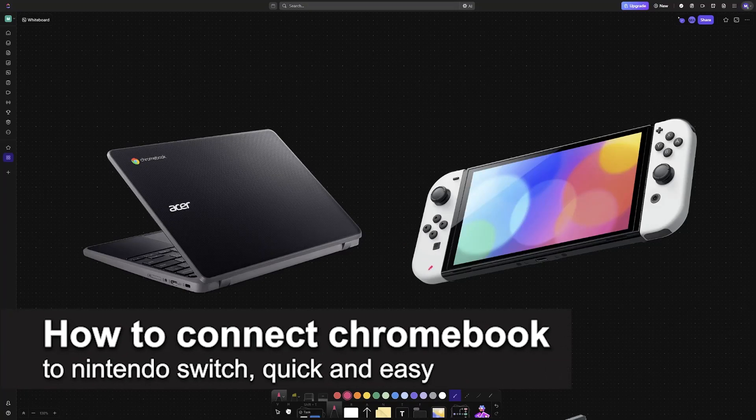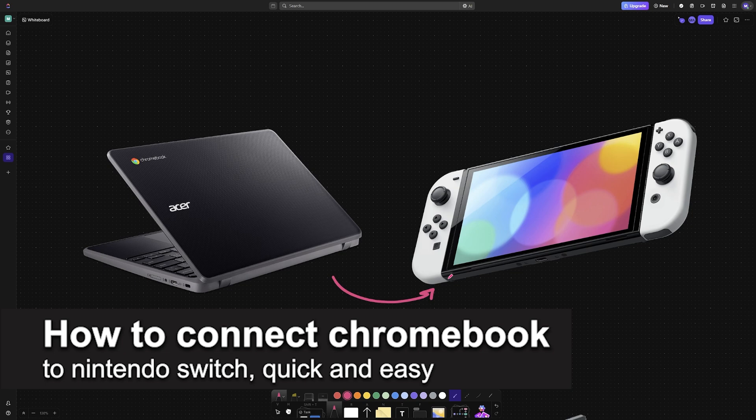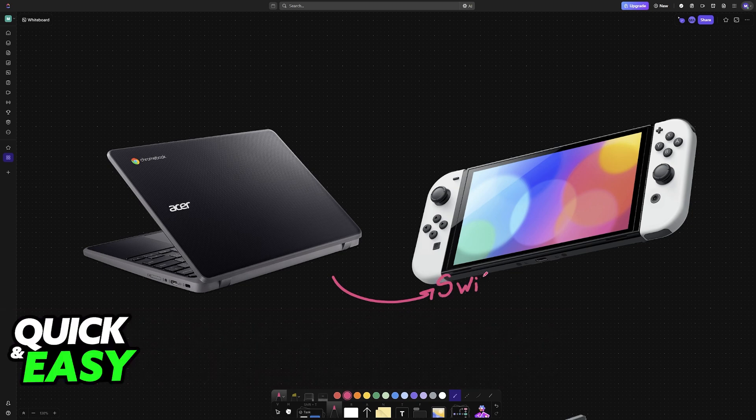In this video I'm gonna teach you how to connect Chromebook to Nintendo Switch. It's a very easy process so make sure to follow along.